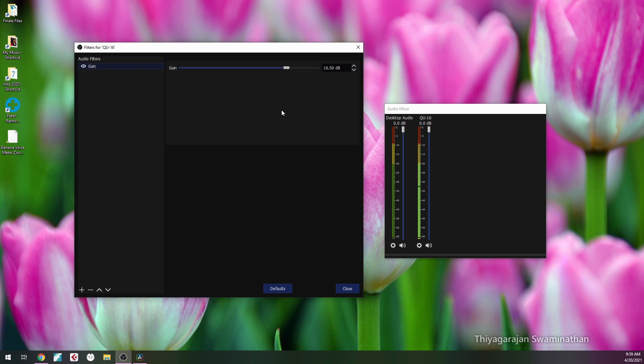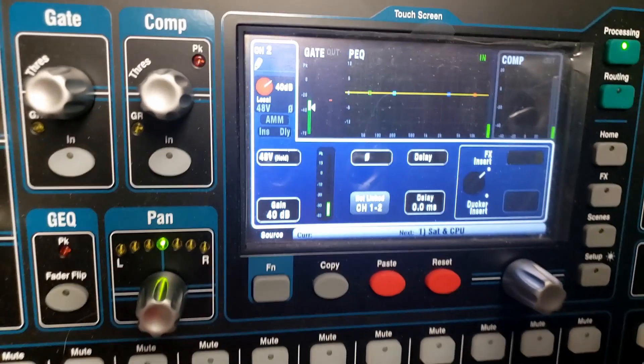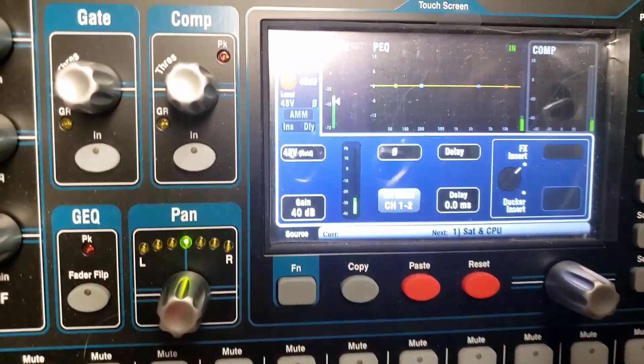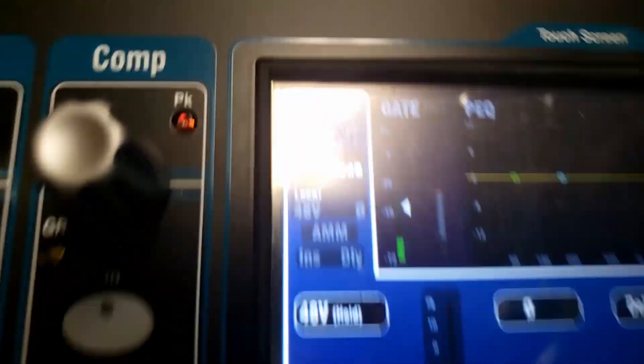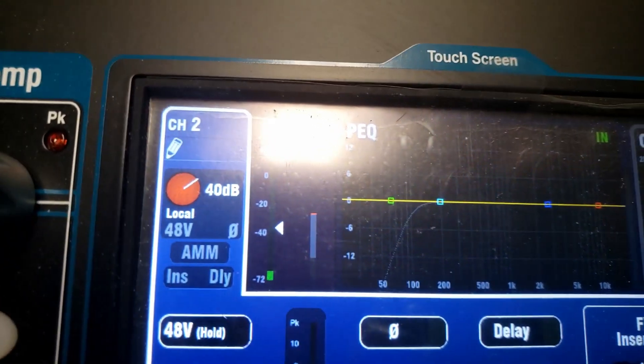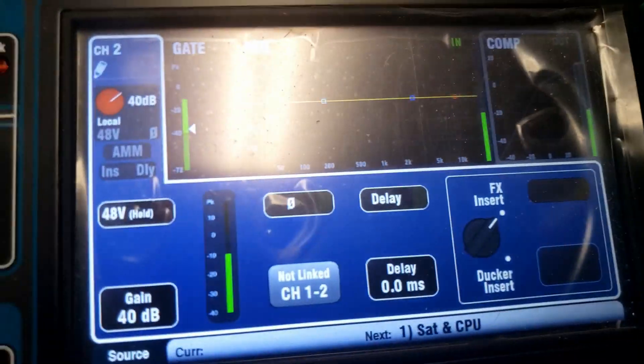All I did was adjust the gain within OBS. My levels are still at 40 on the QU-16.